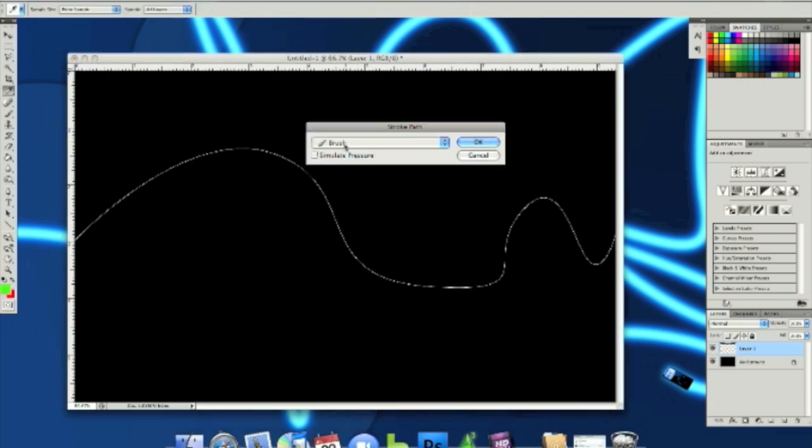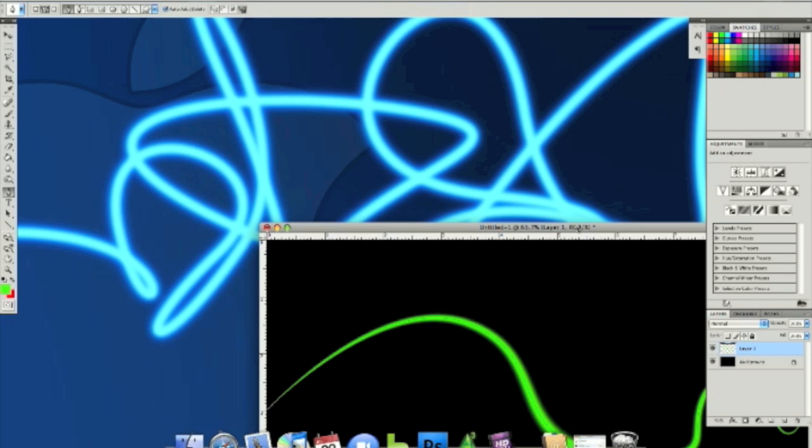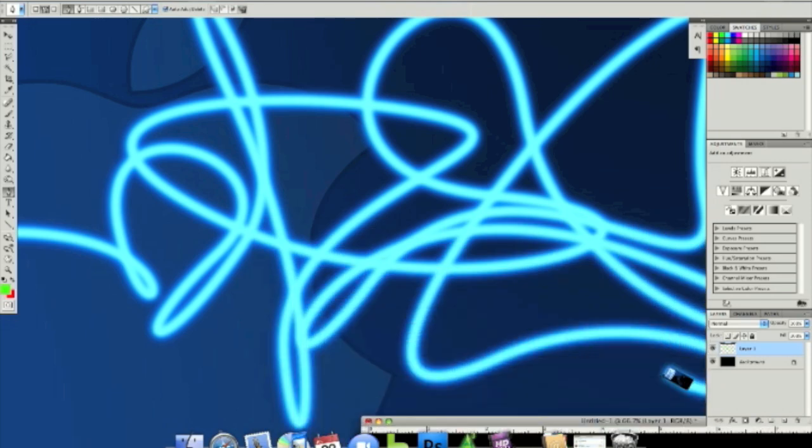Select brush and then if you want, you can simulate the pressure. In my background, I didn't simulate the pressure.